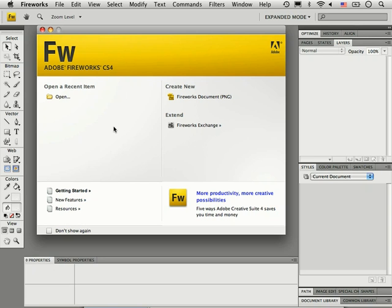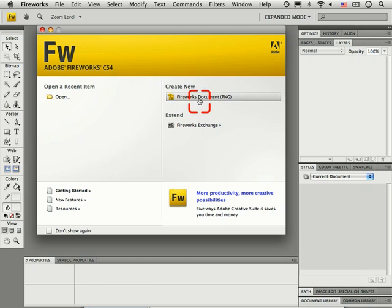You can create a new Fireworks document in a couple of different ways. First, if you see the Welcome screen in the center of the screen, you can click the button that says Create New Fireworks Document.